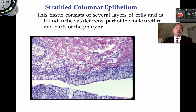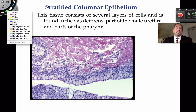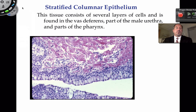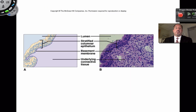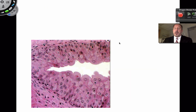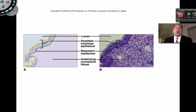So all of this tissue right here is stratified columnar, with something like connective tissue below. Here's another picture of stratified columnar right there.